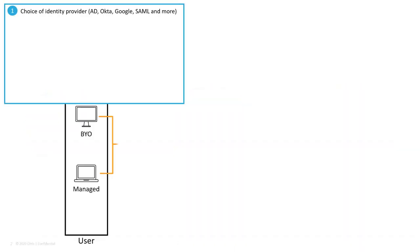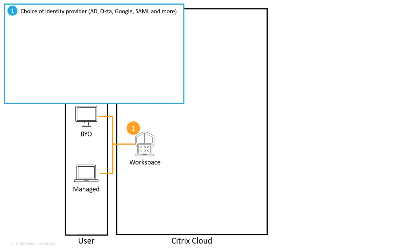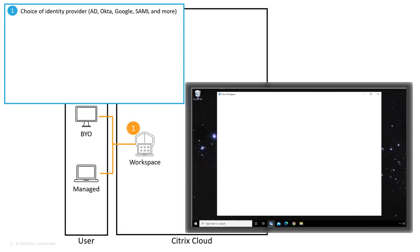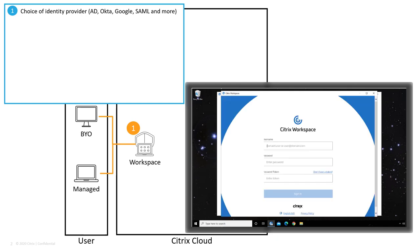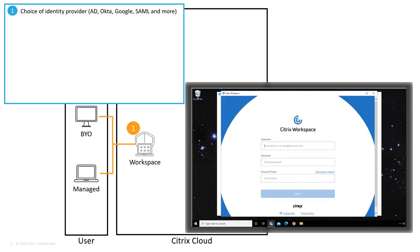With Citrix Workspace, a user can use any device, whether it is managed or personal. Before they can access their authorized resources, the user must first authenticate to Workspace using one of the numerous identity providers available, which could be Active Directory, Azure, Okta, Google, SAML, Radius, and more.